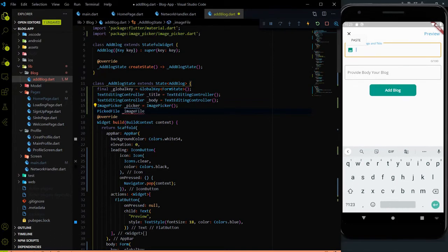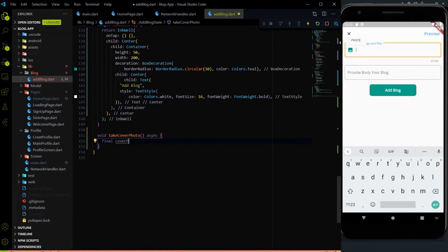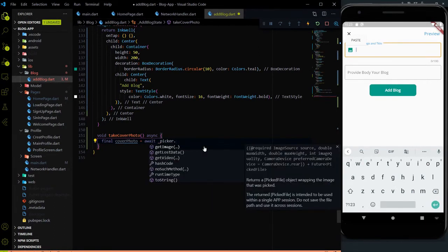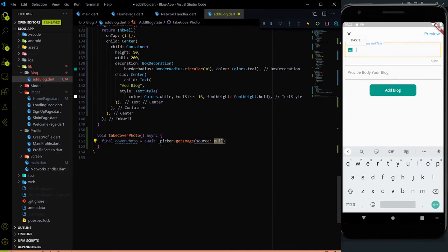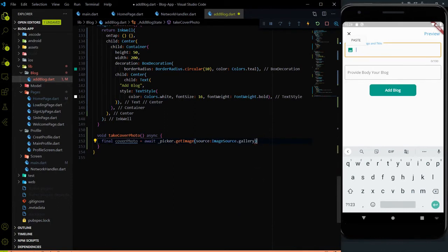We will first fetch the image from the gallery and store that image in the imageFile variable. Inside the takeCoverPhoto method, let me use a new variable called coverPhoto. In coverPhoto, first we will use await and with the picker — using picker.getImage — we have to provide the source from where you want to get the image. The type is ImageSource.gallery. We are fetching the image from the gallery.